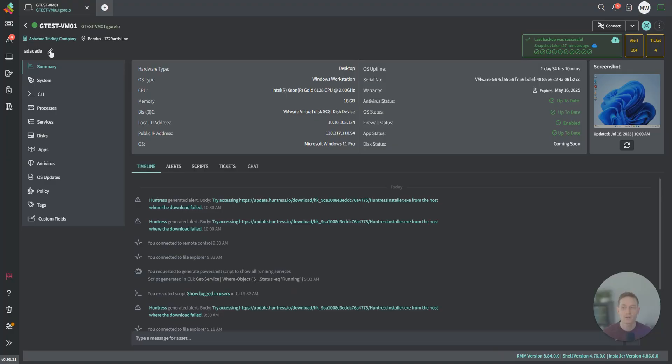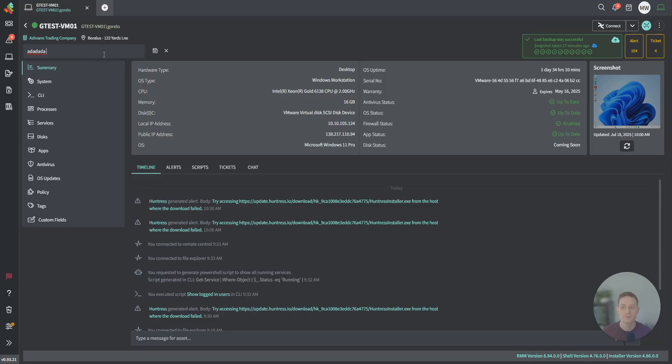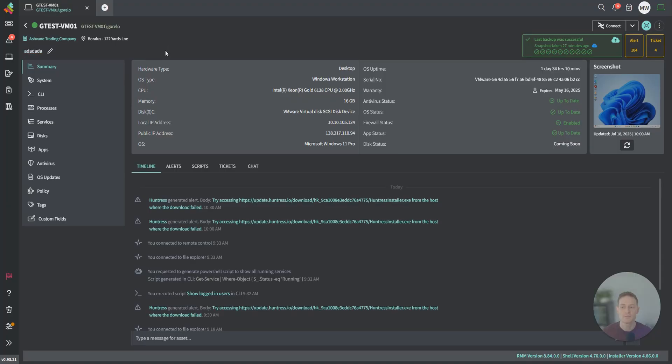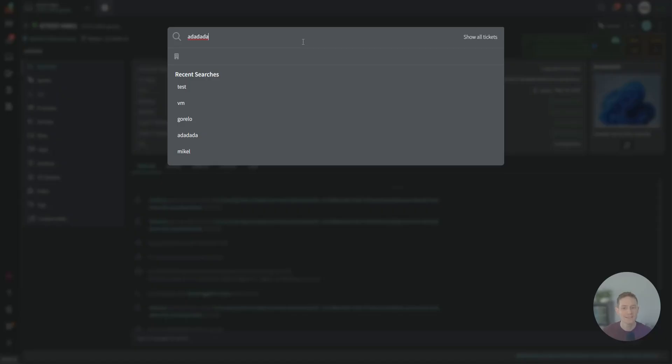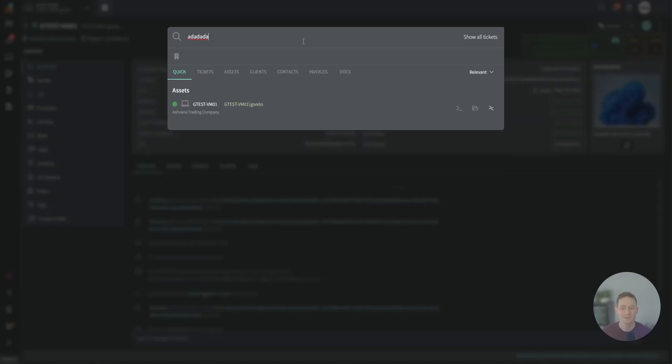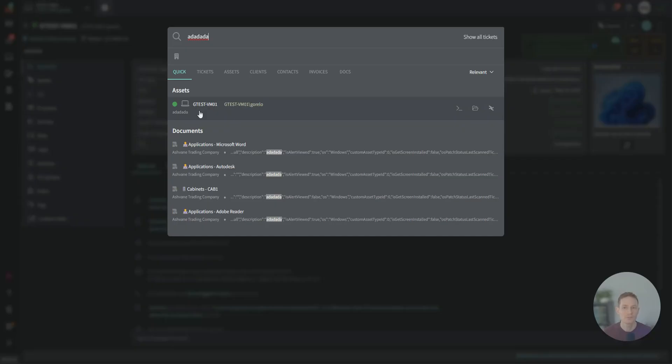The client, the location, and we have a description field here. The handy thing about this description field, you can put whatever information in there you want, and it's actually indexed in search. So if you go to search for this at a later date, you can find the associated asset just like this.